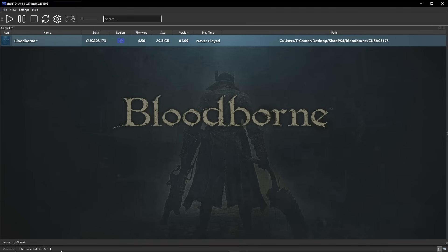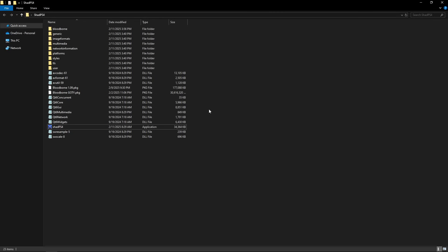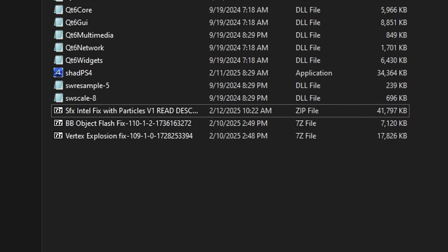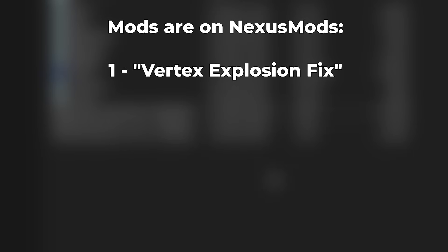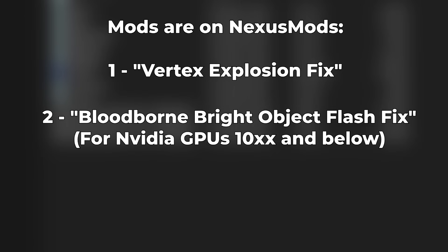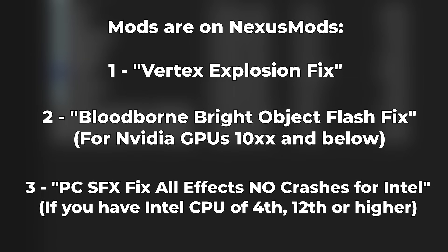Now for adding mods, I'll drop the files in the same emulator folder and explain what you need to know. These mods often have copyrighted material so I can't show where to get them on video, but I can give you the names. The first mandatory mod is Vertex Explosion Fix — use this regardless of your setup. If you have an Nvidia GPU from the 1000 series or below, you also need the Bloodborne Bright Object Flash Fix. And if you have an Intel CPU from certain generations shown on screen, you also need the PC SFX Fix All Effects No Crashes for Intel.